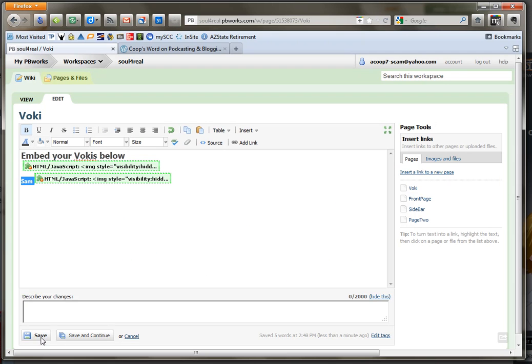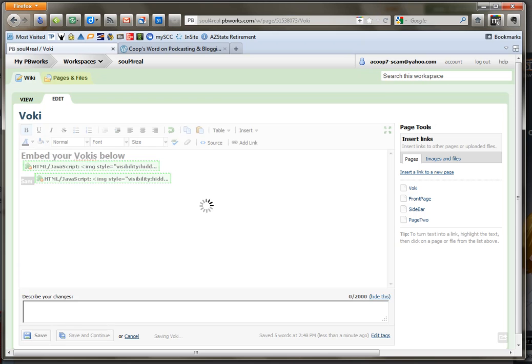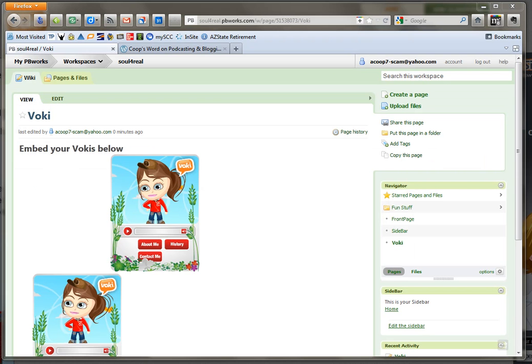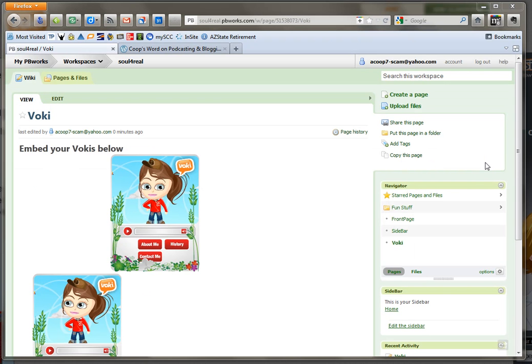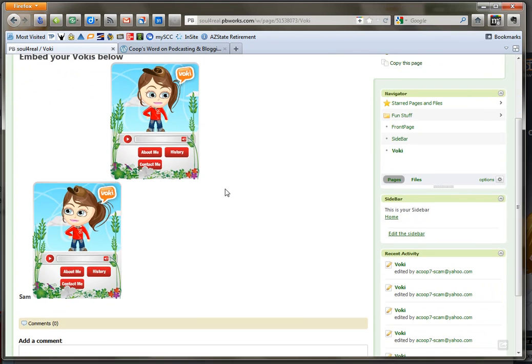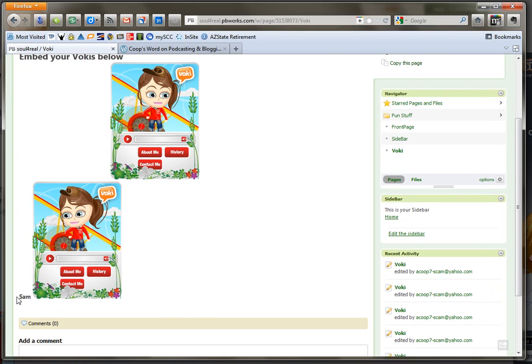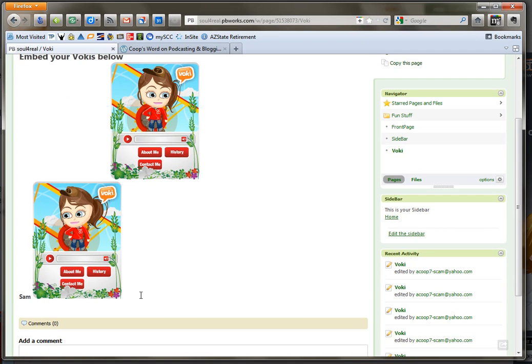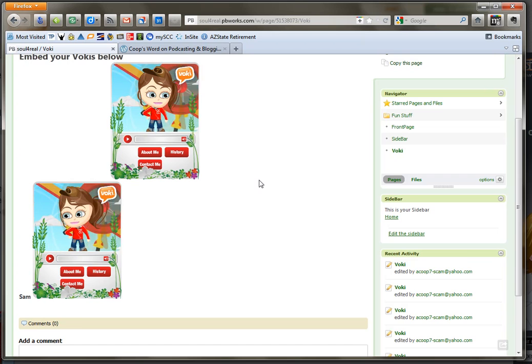Okay, click save. Okay, so the original Voki that was there is still there and now the one that I saved with the name, I changed the name to Sam, shows up as well. So you can do the same thing and add yours into this wiki.